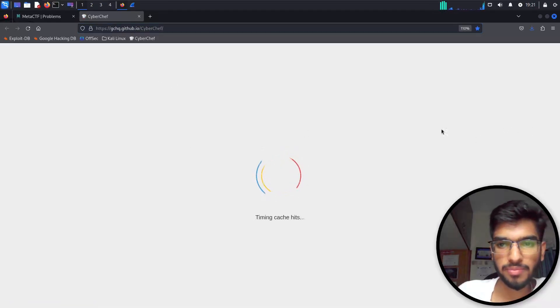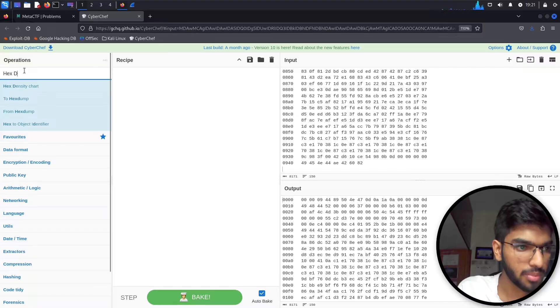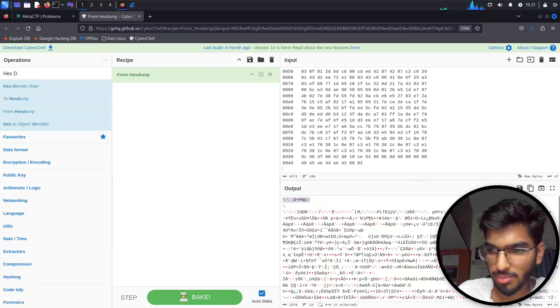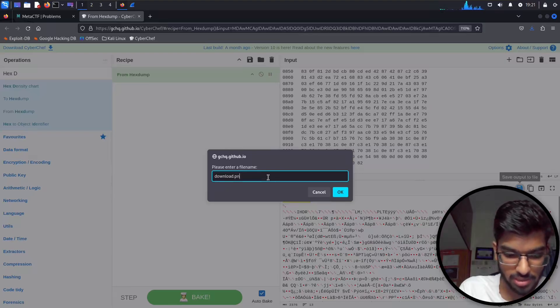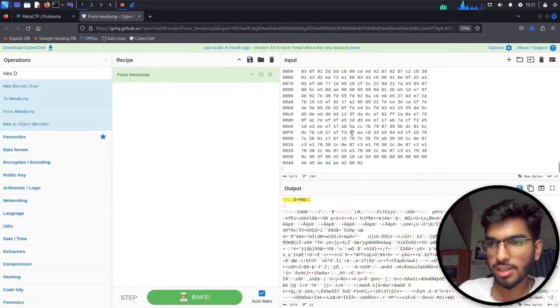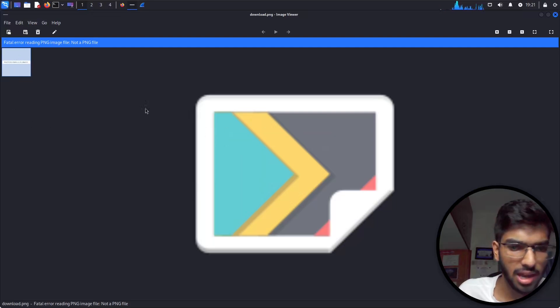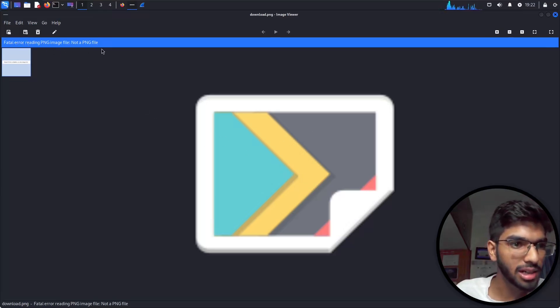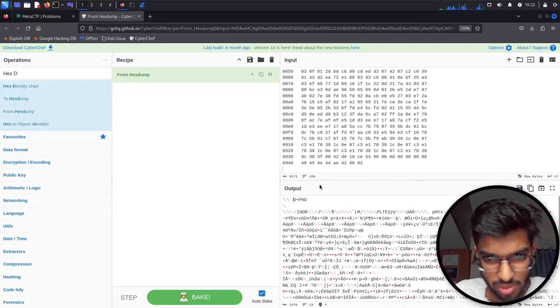I'll copy this and open CyberChef. I'll paste it here and use the 'From Hex Dump' operation. This has generated a PNG file. Let me click on that and download it as a .png. Opening the file from the Downloads folder — I can kind of see it, but it's not loading. Maybe it's because of some leading characters causing an issue.